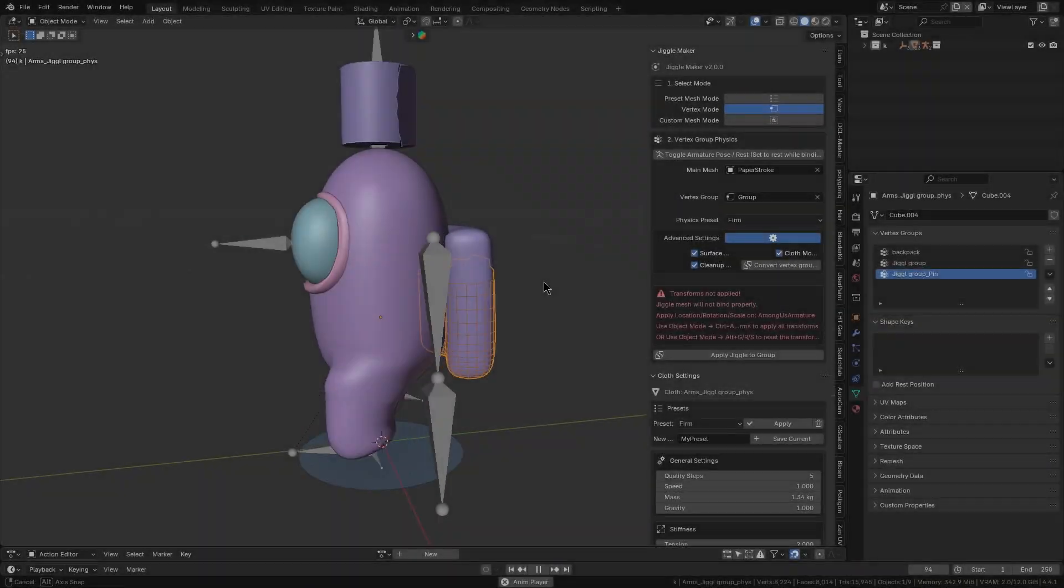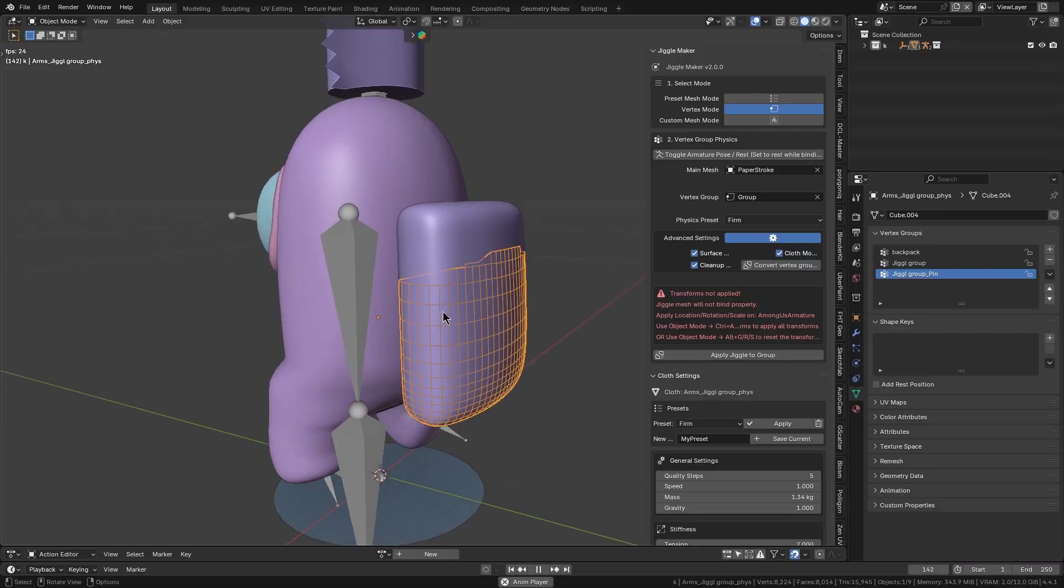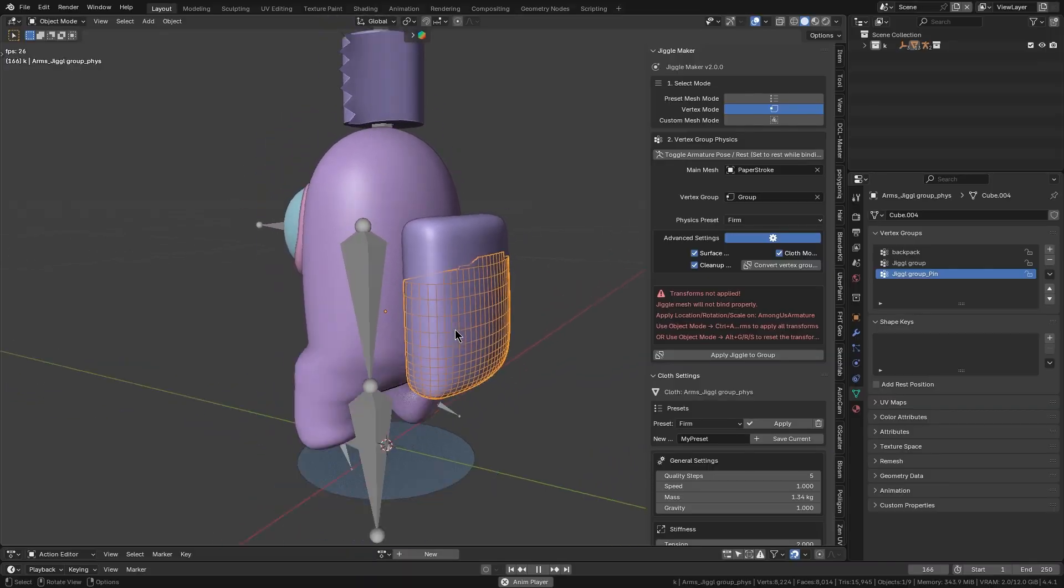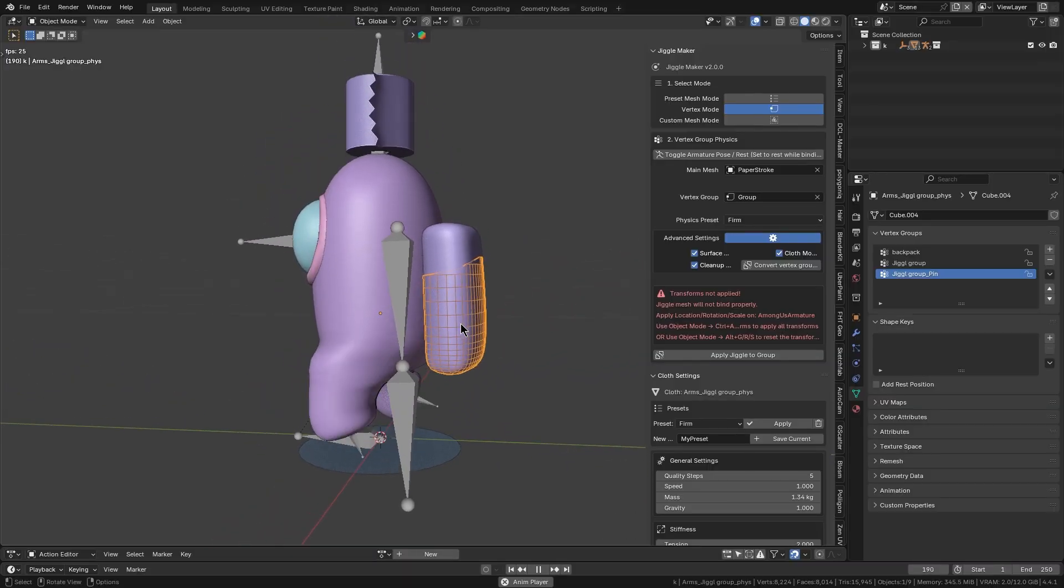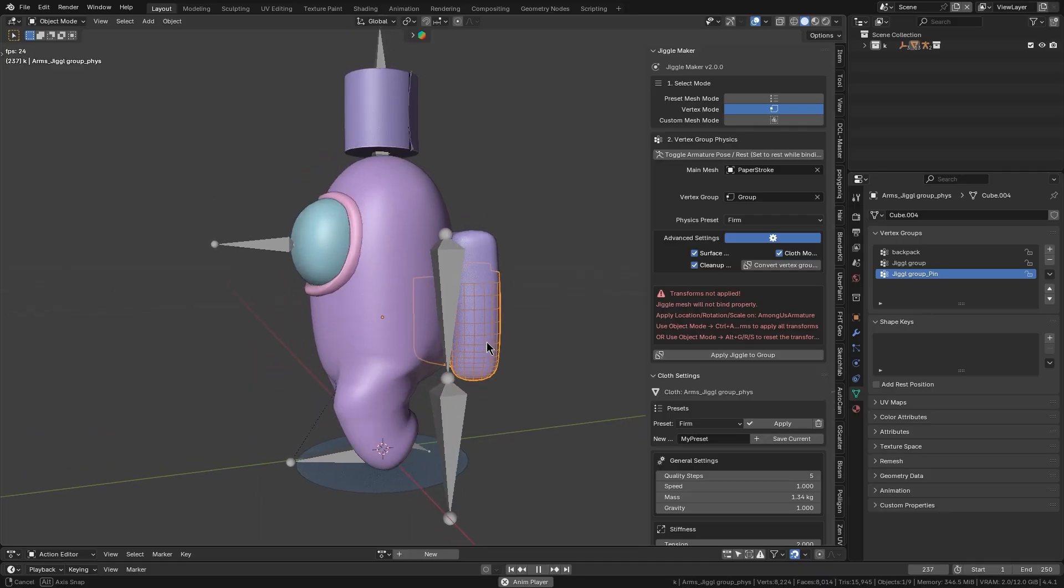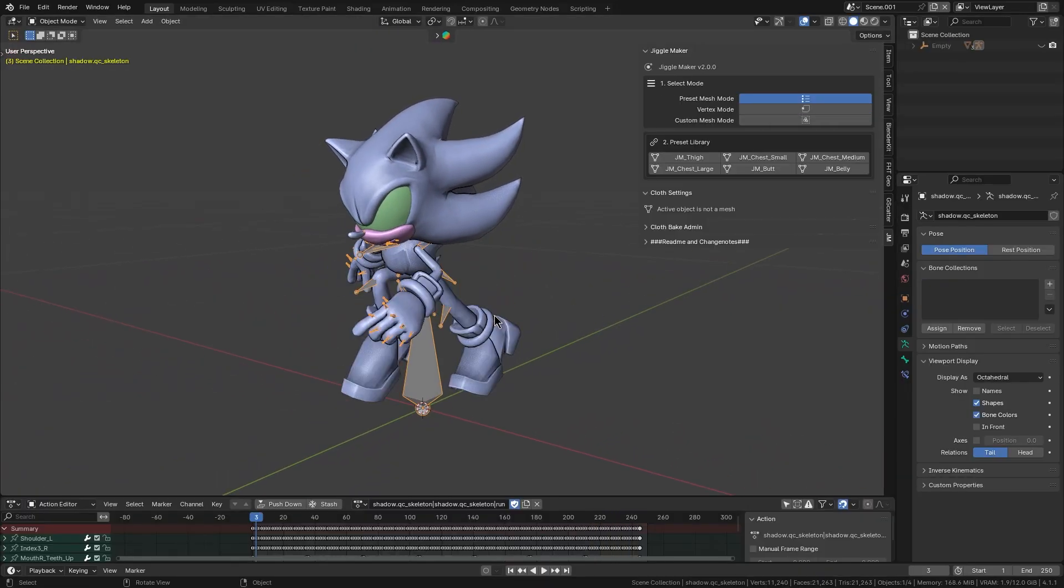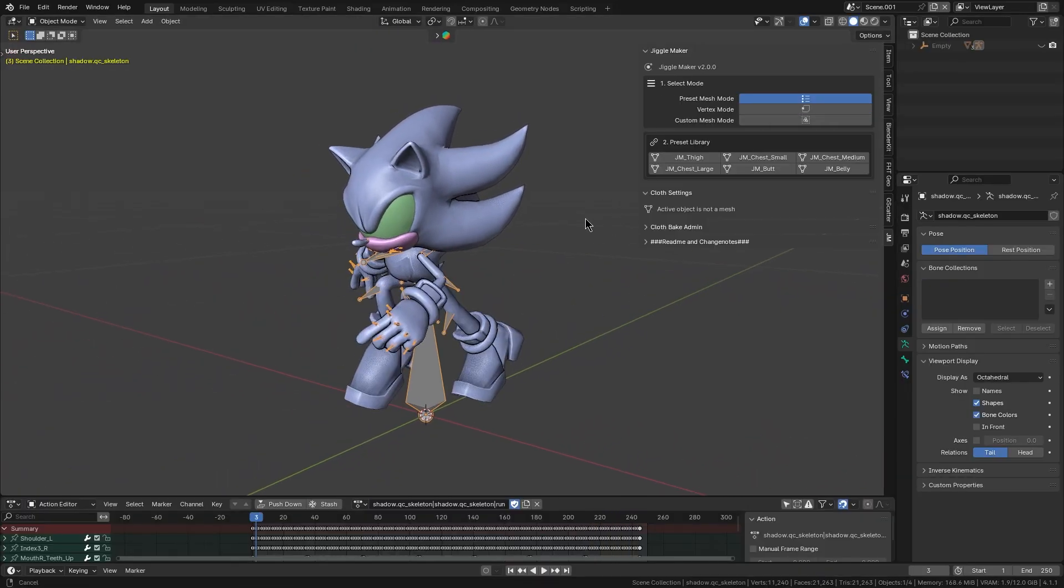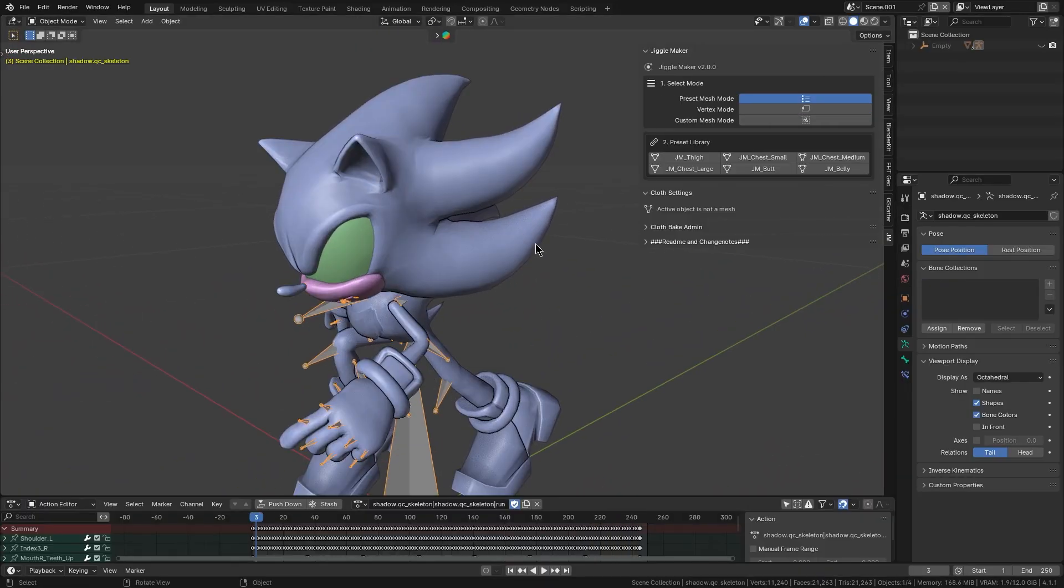The add-on essentially wraps Blender cloth simulation and the four modifiers into a super simple process, and using the add-on boils down to three main steps.